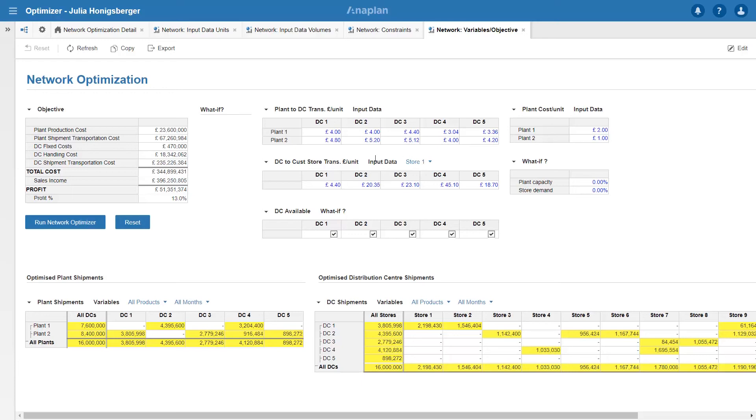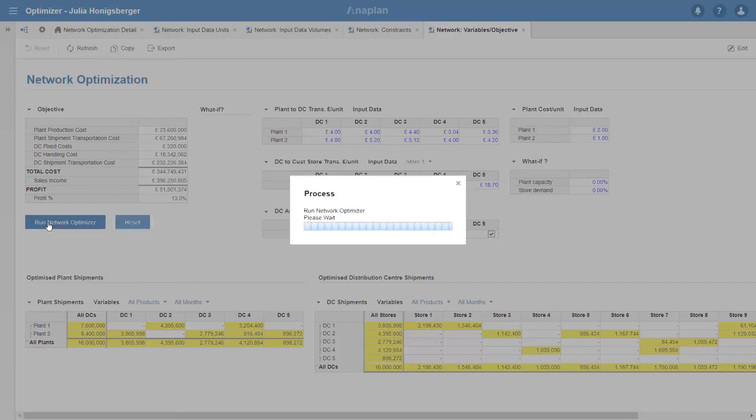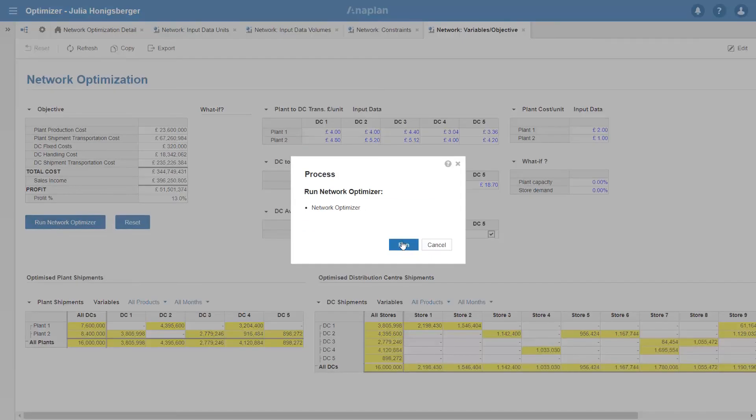So I've set up a selection option here where I can deselect DC 3, turn it off effectively. Let's see what happens if I rerun optimizer.